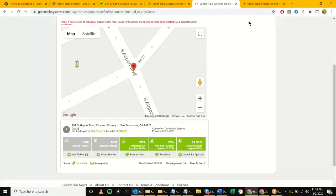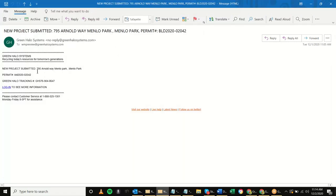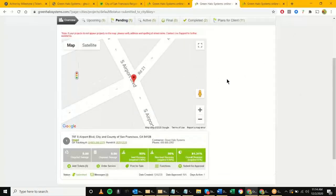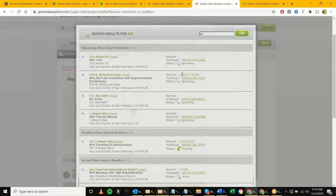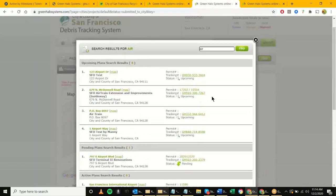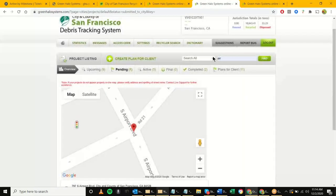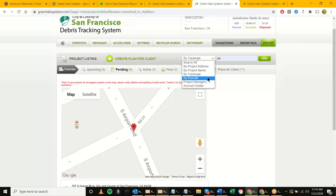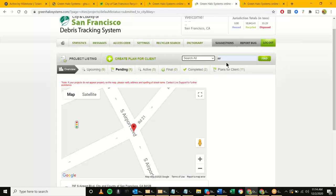The main goal is: you received that notification which tells you which project it is and the Green Halo tracking number or permit number, so you can search it that way. If there are too many results — say the airport has a thousand projects — you can search specifically by tracking number or permit number. There are different ways to search, but searching by department code like 'AIR' gives you all results for that department.